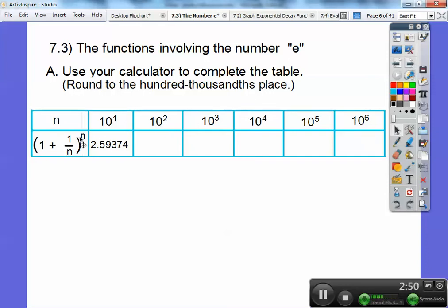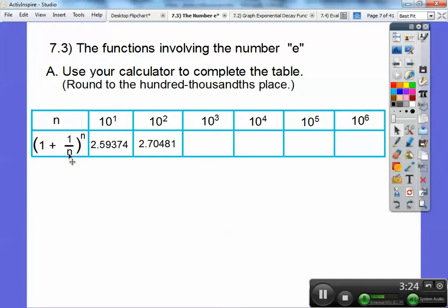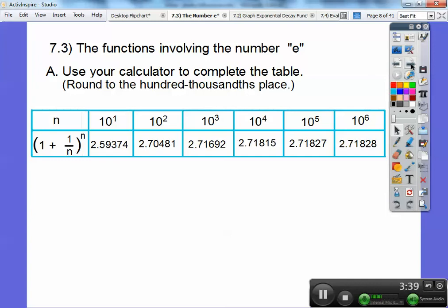Ten squared is 100, so I'm going to plug 100 right here and 100 right here. One divided by 100 is 0.01. I'm going to add plus one, and then use my exponent feature — either y-to-the-x or the caret button — go y-to-the-x, 100, hit equals, and you should get 2.70481. This is a thousand, so I'm going to plug in a thousand. One divided by a thousand is 0.001, then plus one is 1.001, and I'm going to raise that to the thousands power. Then do it to the 10,000, the 100,000, to the million. We should get those numbers.